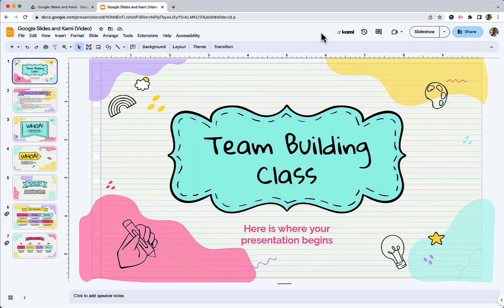Hello and welcome. My name is Michael Alfano. I'm the instructional technology coach for the Peekskill City School District and in this video I'm going to show you how to use Google Slides and Kami to save your annotations in your Google Slides.